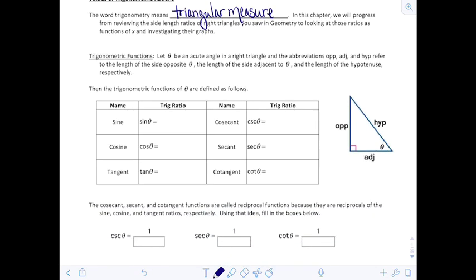Trigonometric functions. Let theta be an acute angle — that's one important thing to remember, theta is an acute angle in a right triangle. We're going to abbreviate the sides: opposite, adjacent, and hypotenuse. The hypotenuse is always opposite the right angle. These refer to the length of the side opposite theta, the side adjacent to theta, and the length of the hypotenuse, respectively.